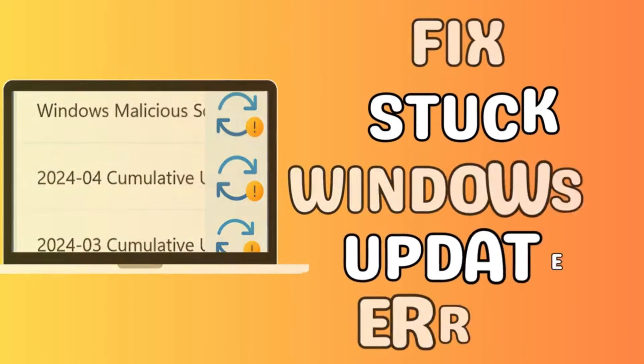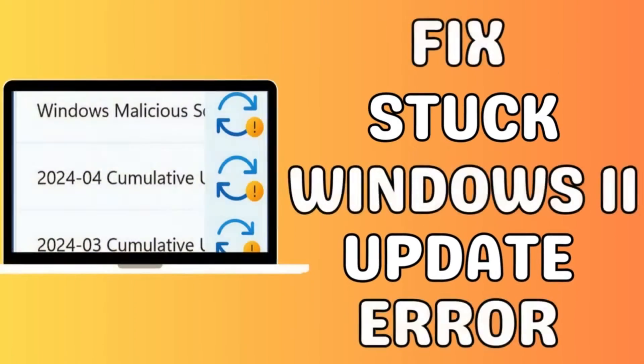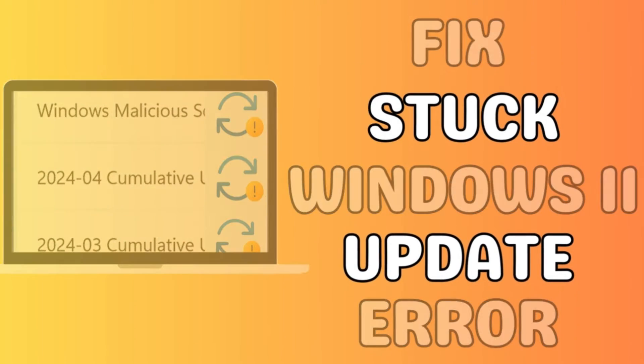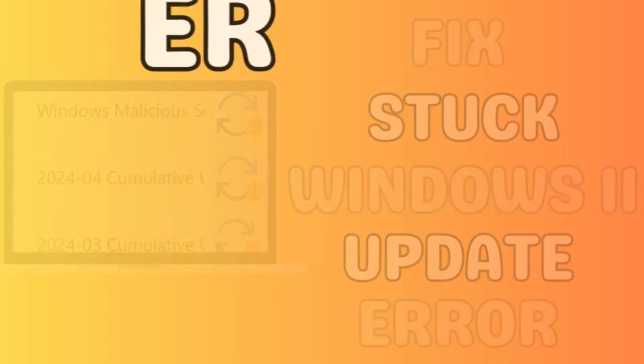Are you facing the dreaded stuck Windows update error? Don't worry, you're not alone.